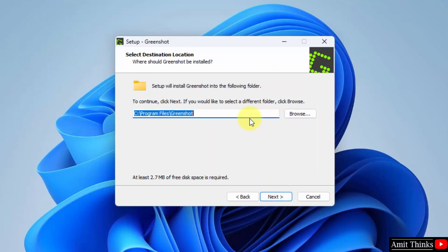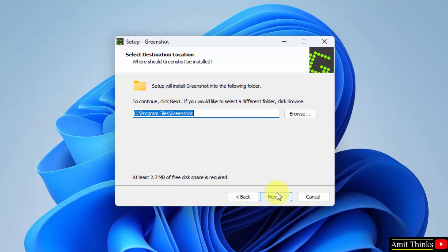Now you can see the setup will get saved under the program files folder. A new folder GreenShot will get created which is fine. You can change the location from here but I will keep the default and it will only take 2.7 MB. Click on next.